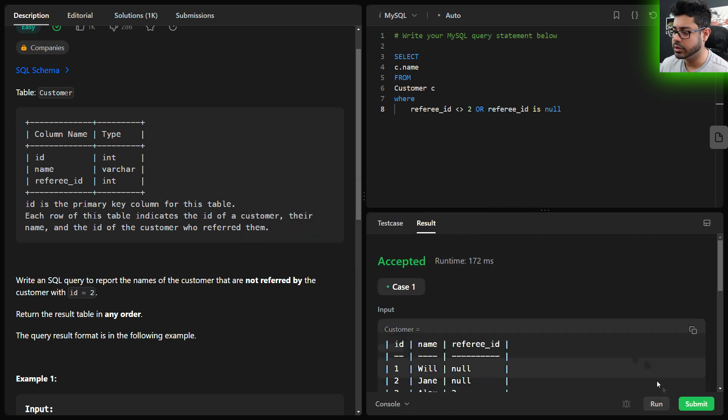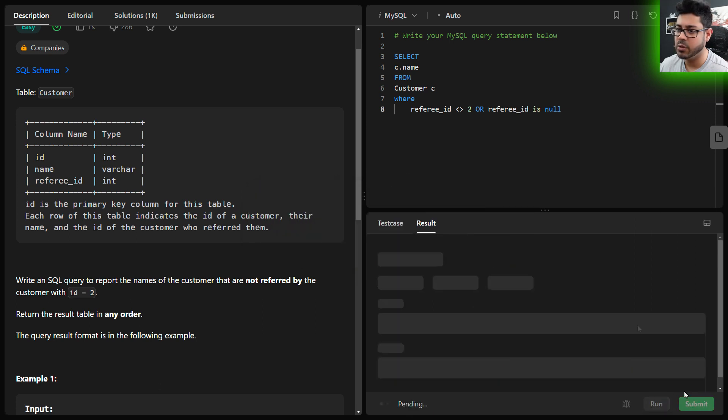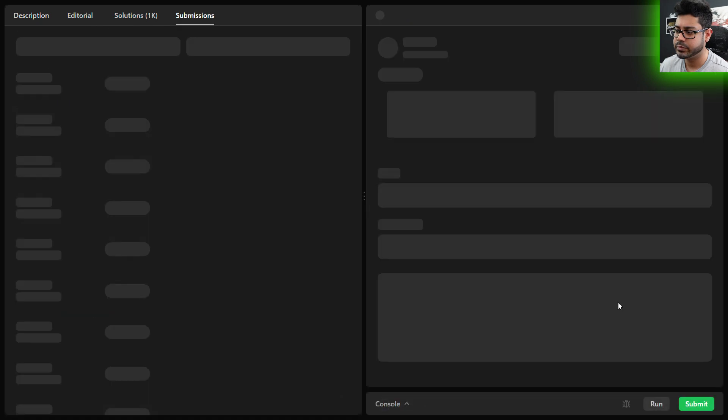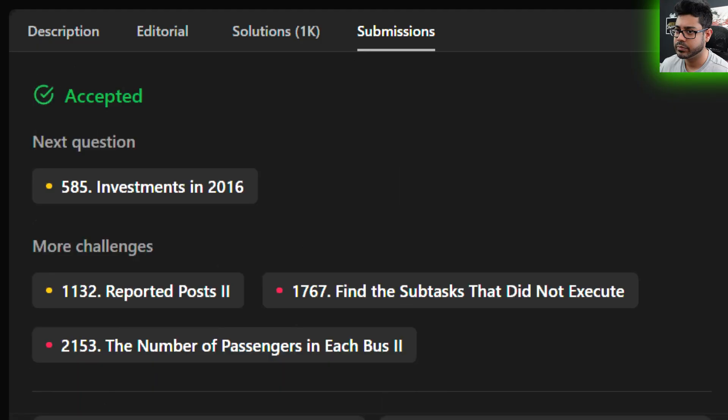Looking good, and now we can submit. And there you have it.